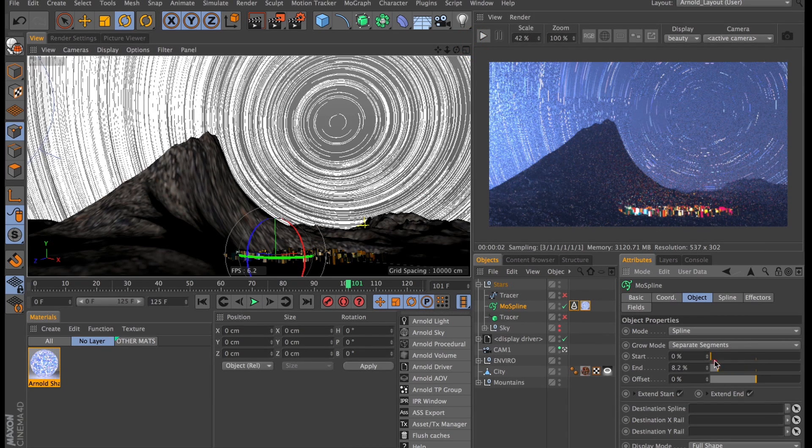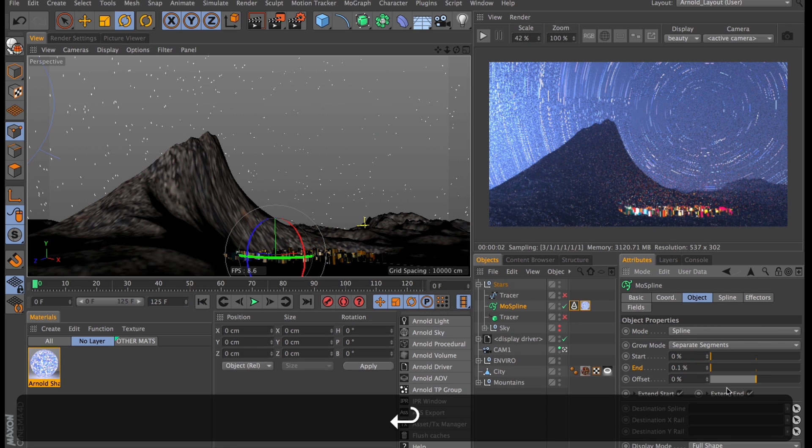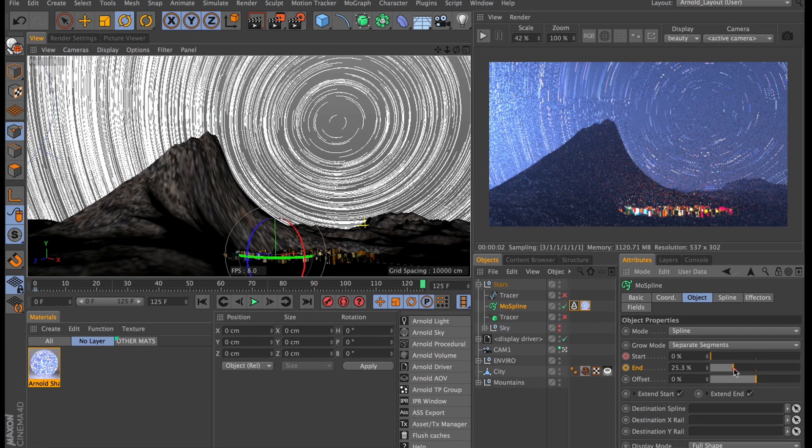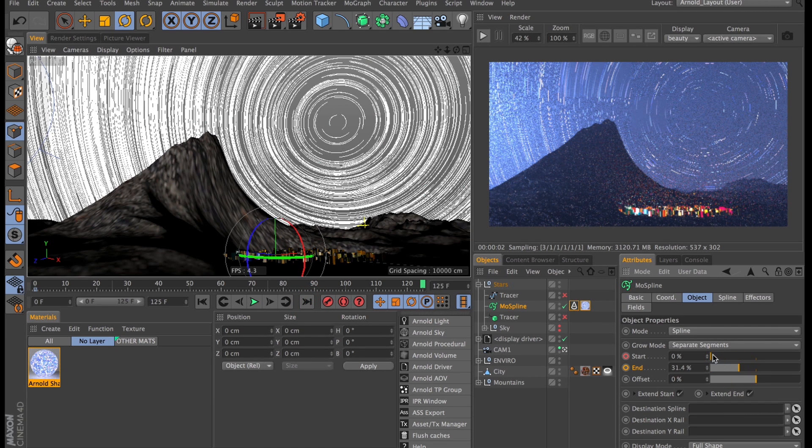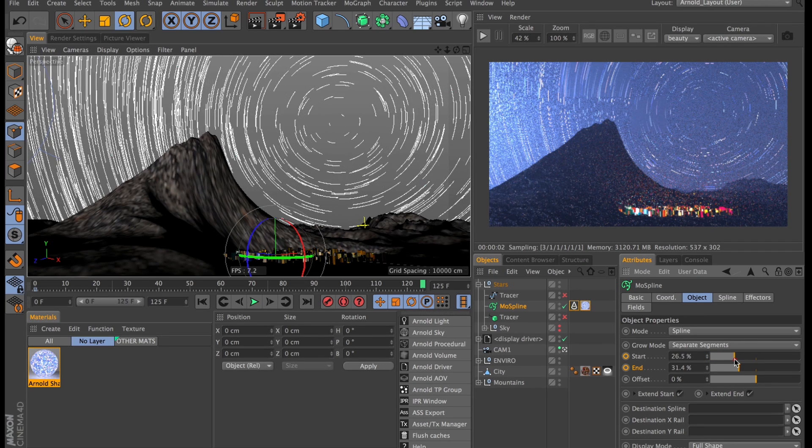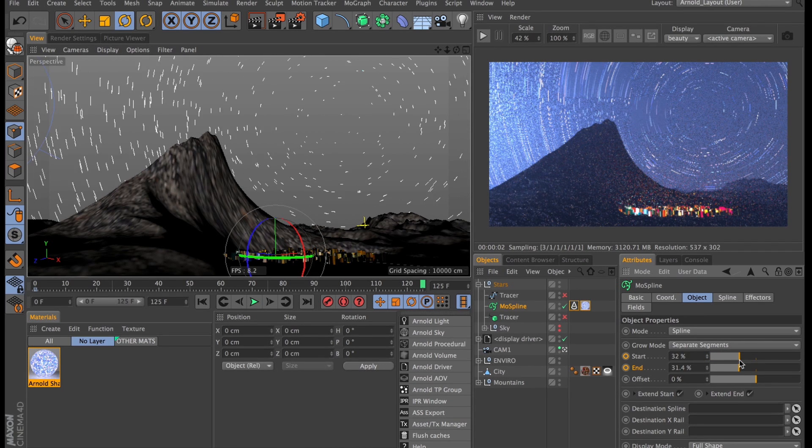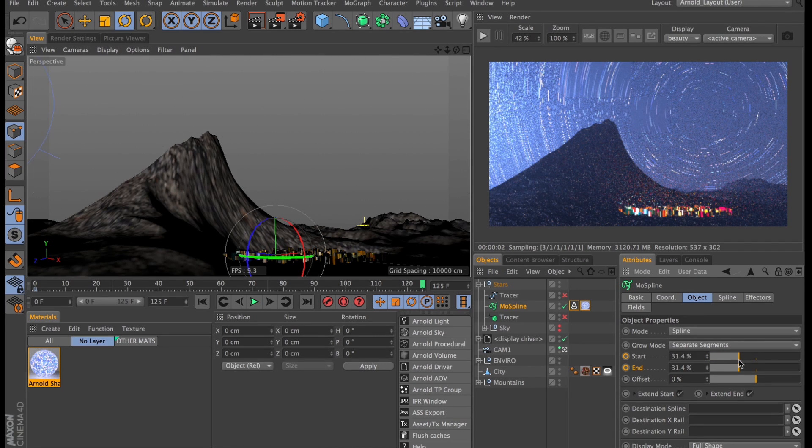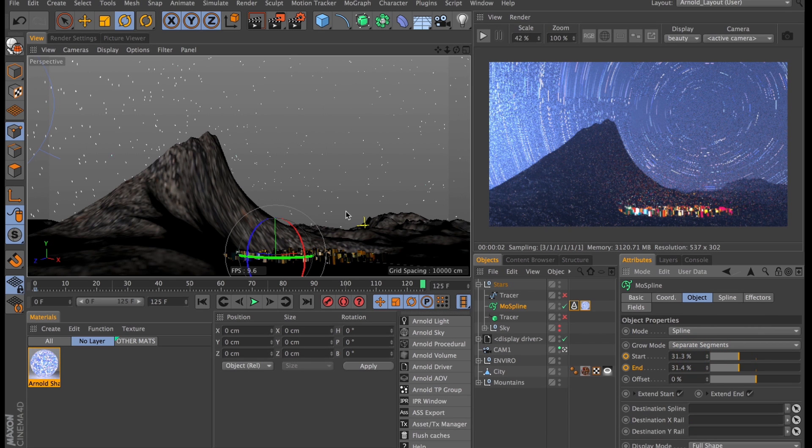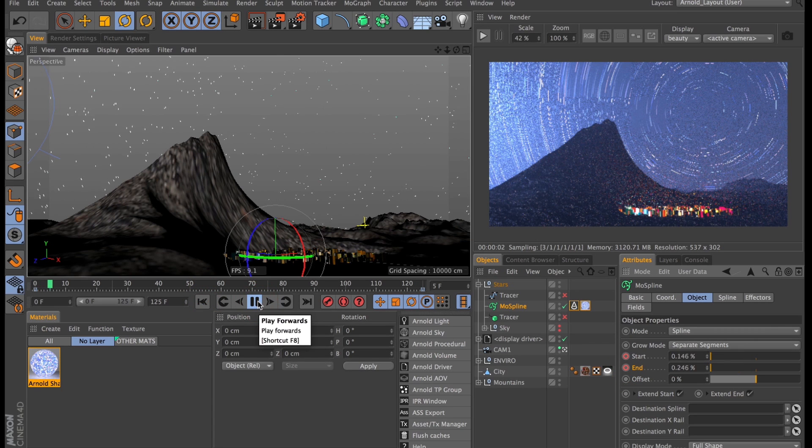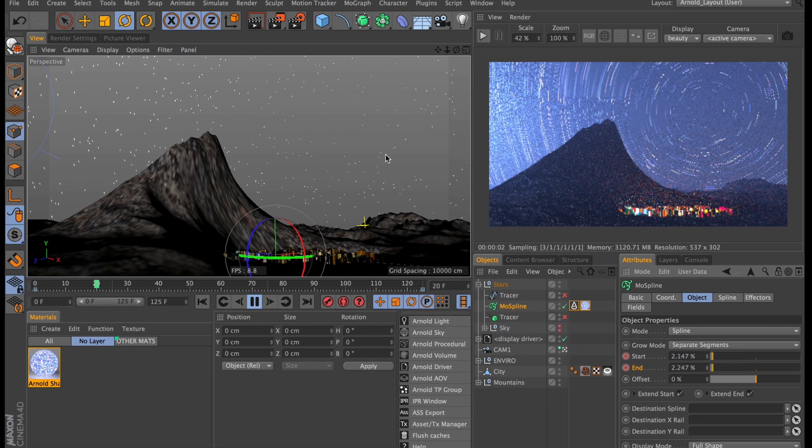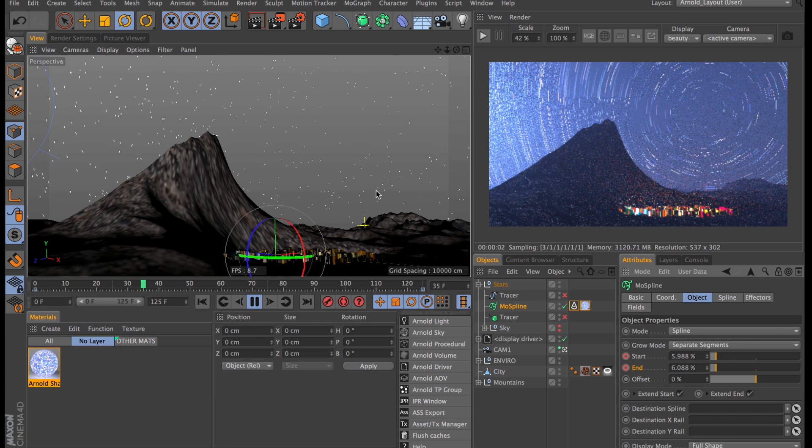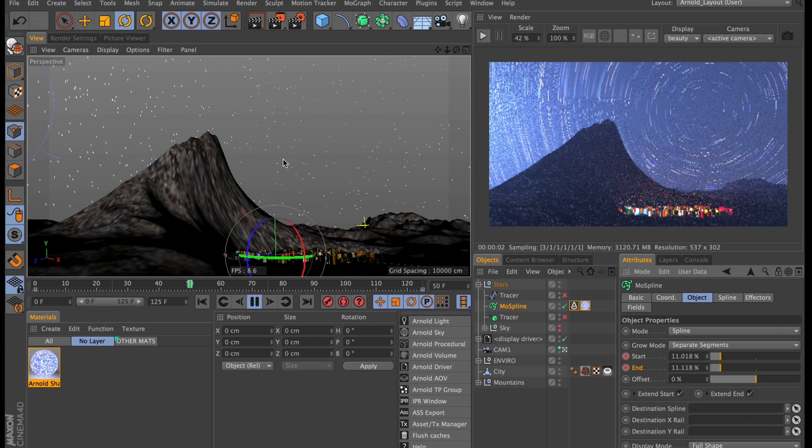So let's set some keyframes for this. Let's jump to the start and set the end value to 0.1%. Set a keyframe for both that and the start value. And we jump to the end of the scene and increase these by exactly the same amount. So that the start value is 0.1% less than the end value. So now we will have stars in the sky at the start and stars in the sky at the end. If we play our animation through we will see that they just calmly rotate up there in the sky. Just like any normal night only hundreds of times quicker.